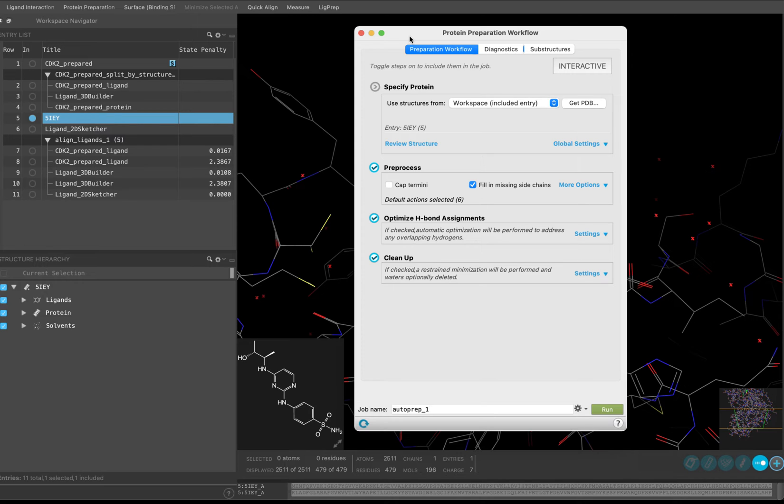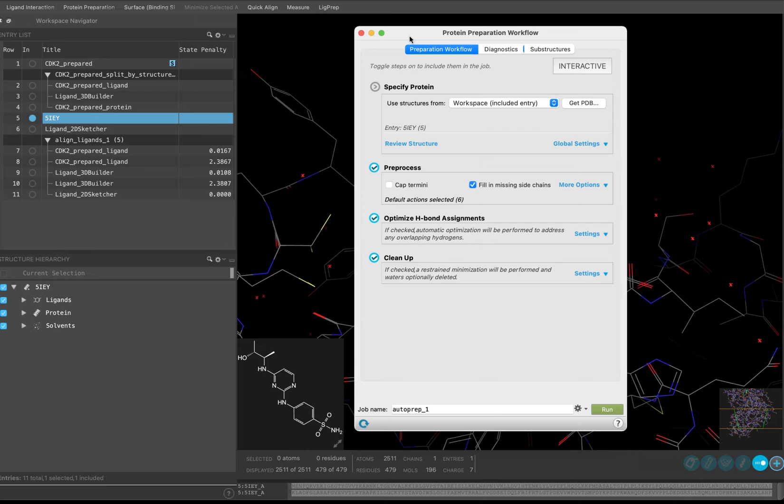The Protein Preparation Workflow helps address many of the issues inherent to a PDB structure, such as missing hydrogen atoms, missing side chains, missing loops, alternate positions for side chains, and more. This tool is intended to support two main workflows: interactive preparation of a single protein, and automated preparations of multiple proteins.